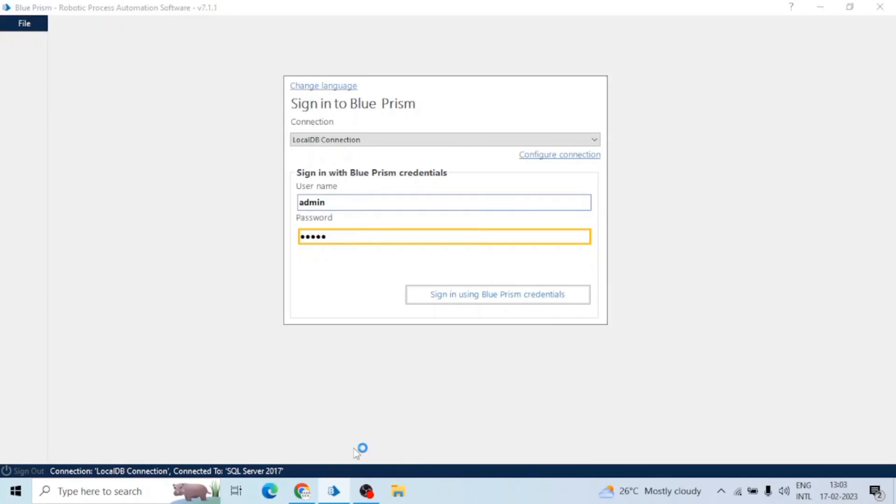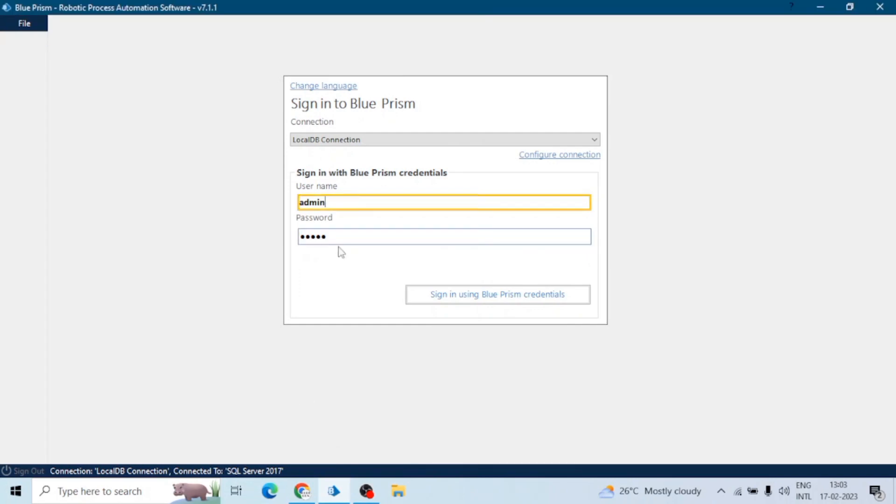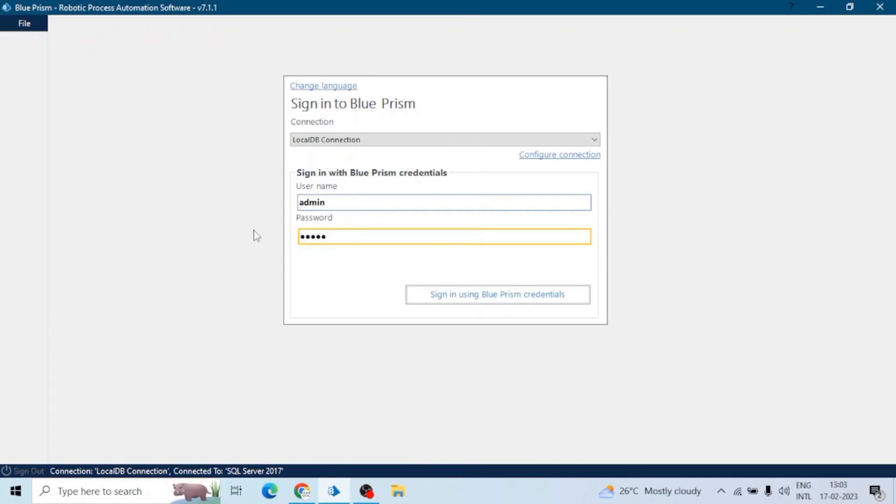Hey guys, hope you all are doing well. In this session we will see how we can run a process using command prompt or CMD commands. I have to login with my ID and password when I open my Blue Prism, but you may have single sign-on Blue Prism where you don't need to enter the password or credential.